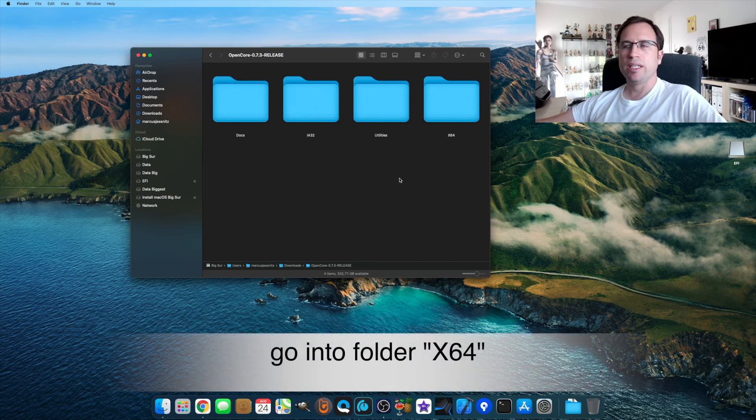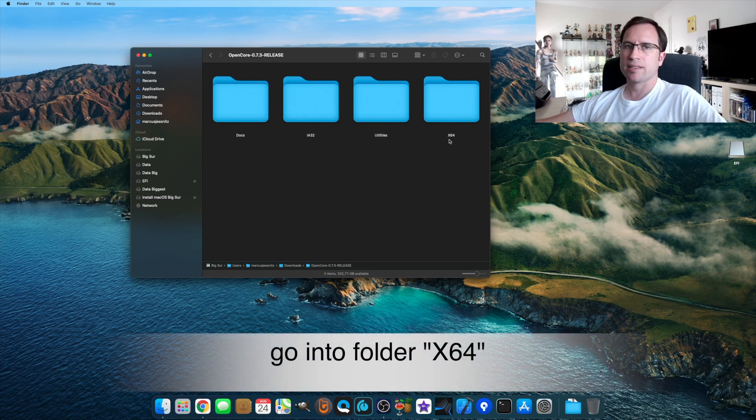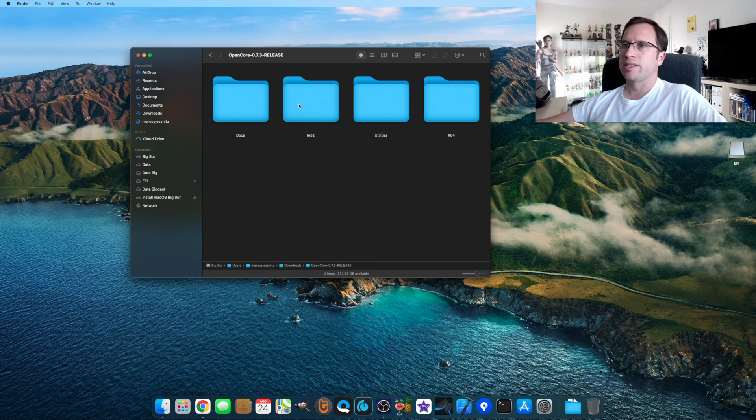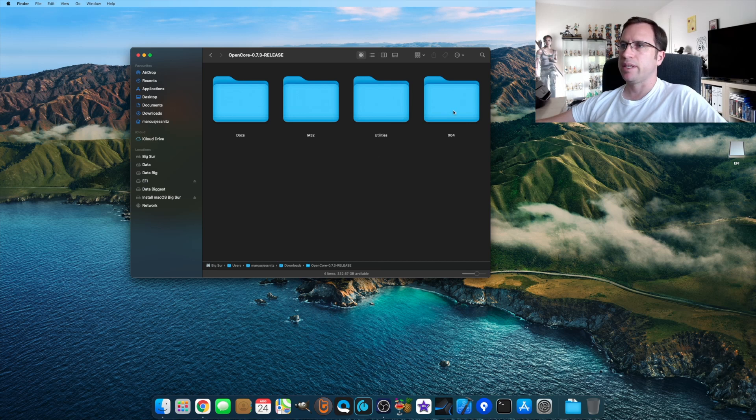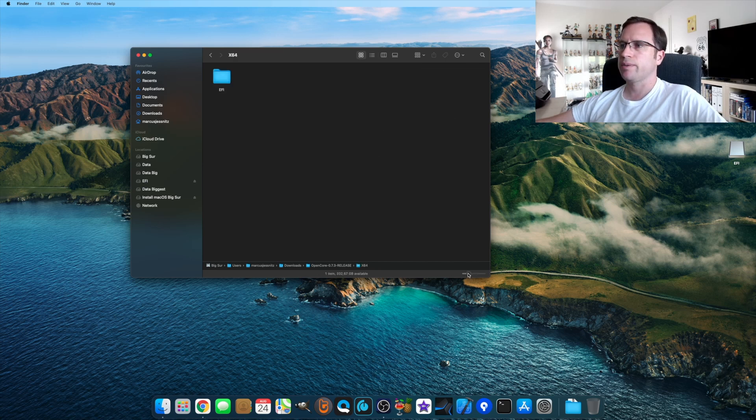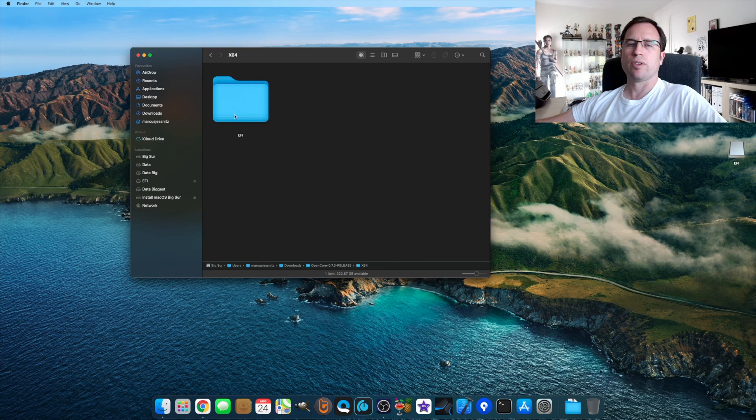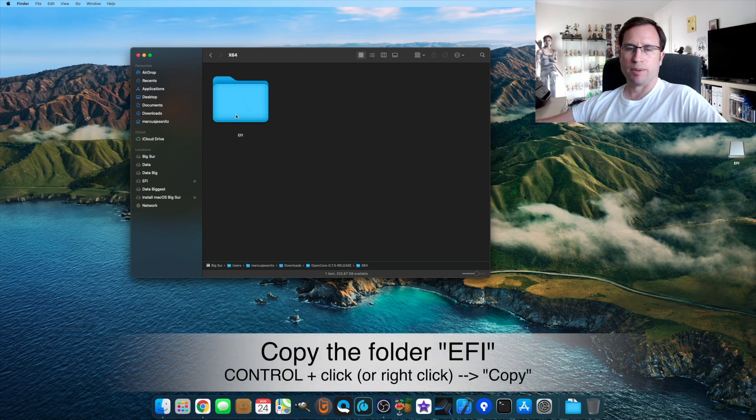If you just go into that folder, let me just enlarge it a little bit. The stuff we need is in the folder X64, that means 64 bits. The rest is 32 bits, documents, utilities—we don't need that. We just go into that folder and there we see a folder EFI.